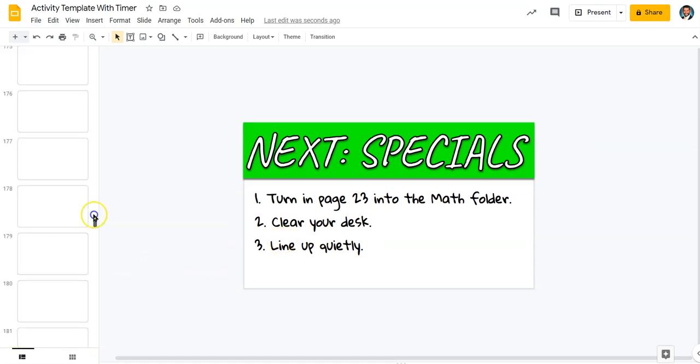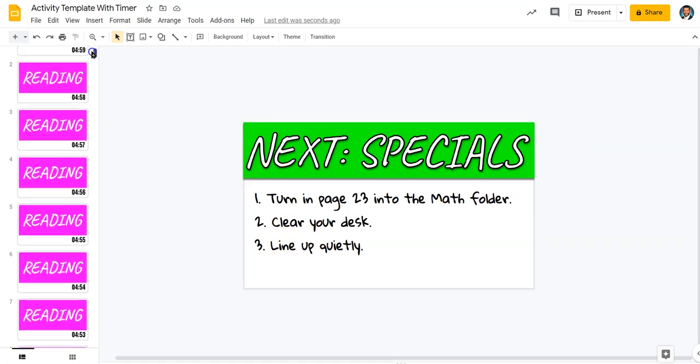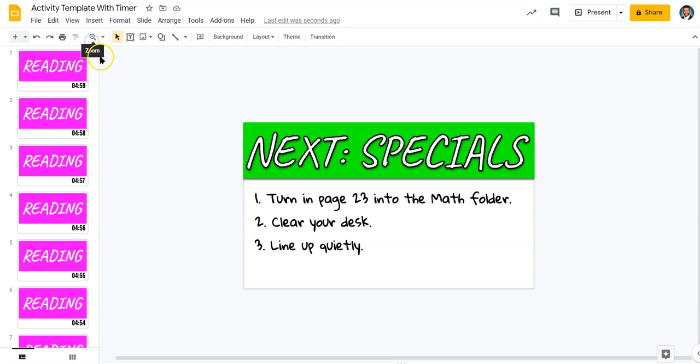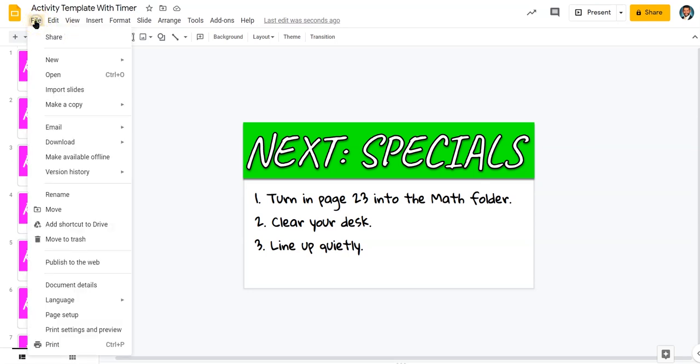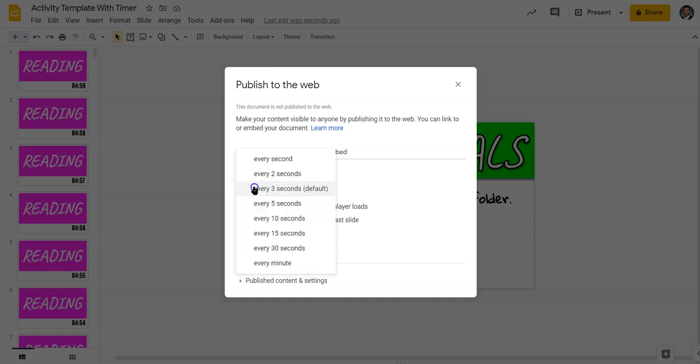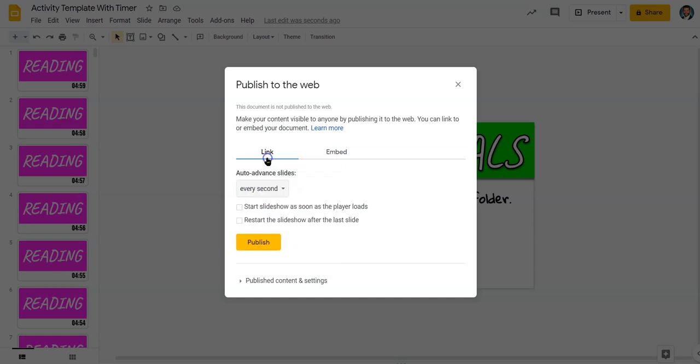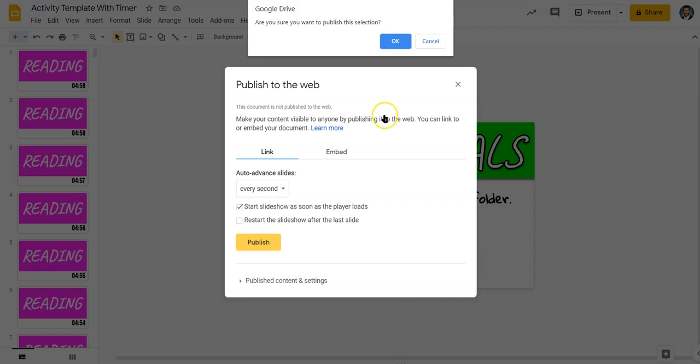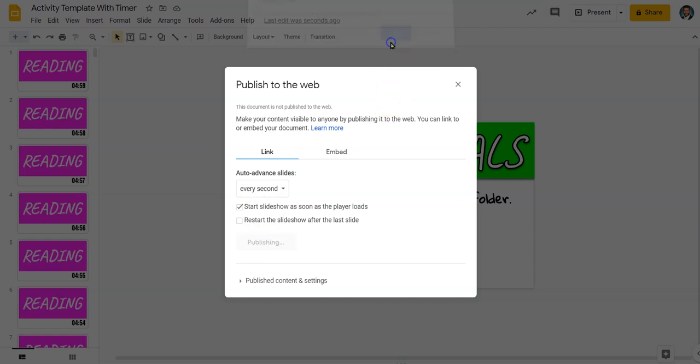So, now that I have my five-minute reading timer here, I'm going to go back up to File, Publish to the Web. And you'll see a Publish button down here. But before I do that, I'm going to make sure that I select Every Second and check this box, Start Slideshow as soon as the player loads. And then I click Publish. Click OK.